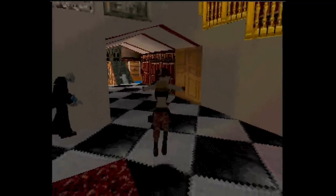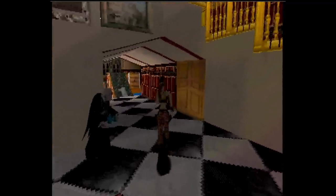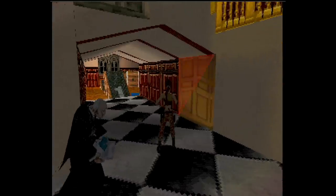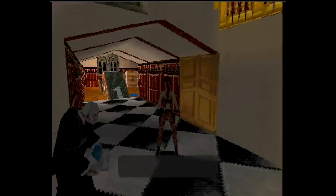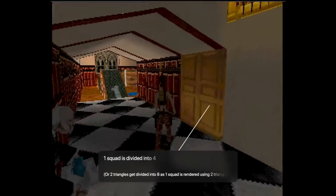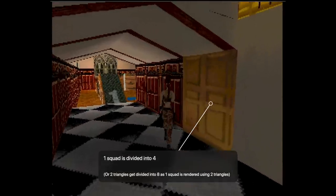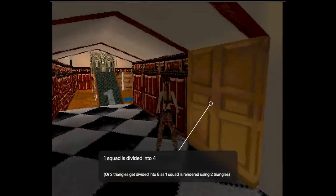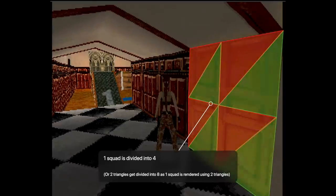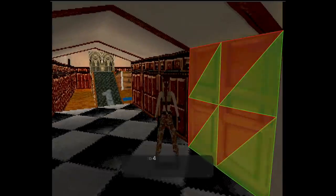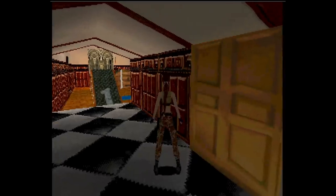Some games mitigate this problem by subdividing a polygon when the camera gets closer, to make the distortion less obvious or annoying. But in the end, what is incorrect would never be correct — if you are careful enough, you can always see the imperfection.